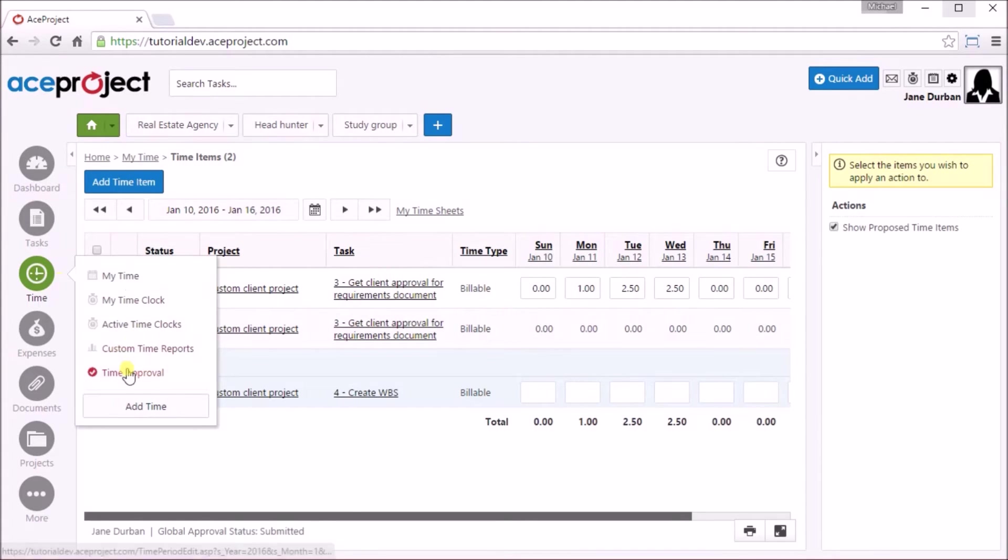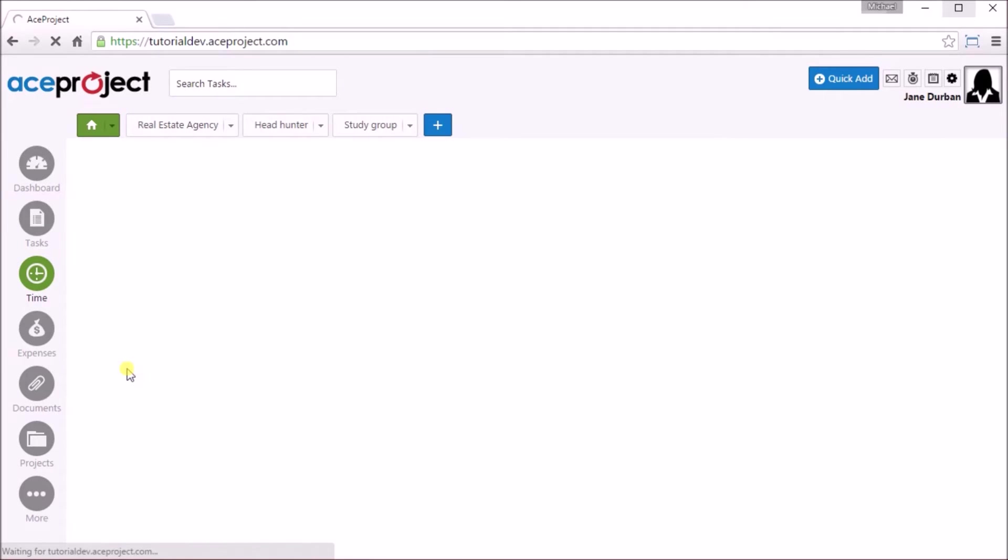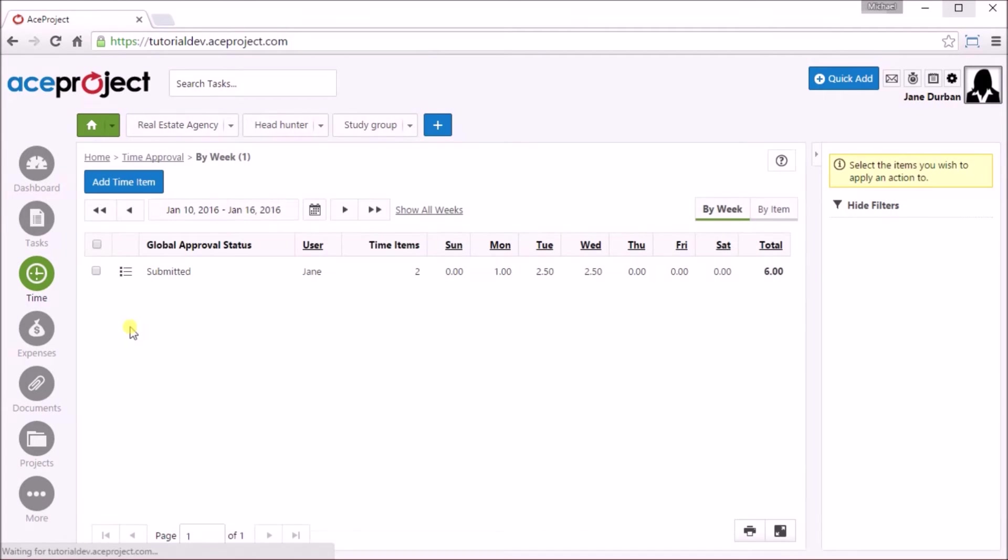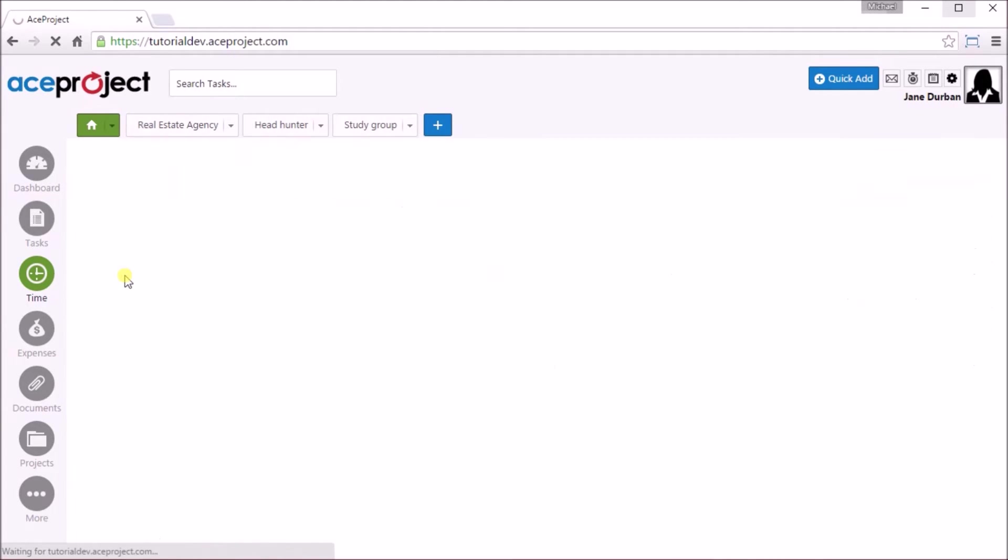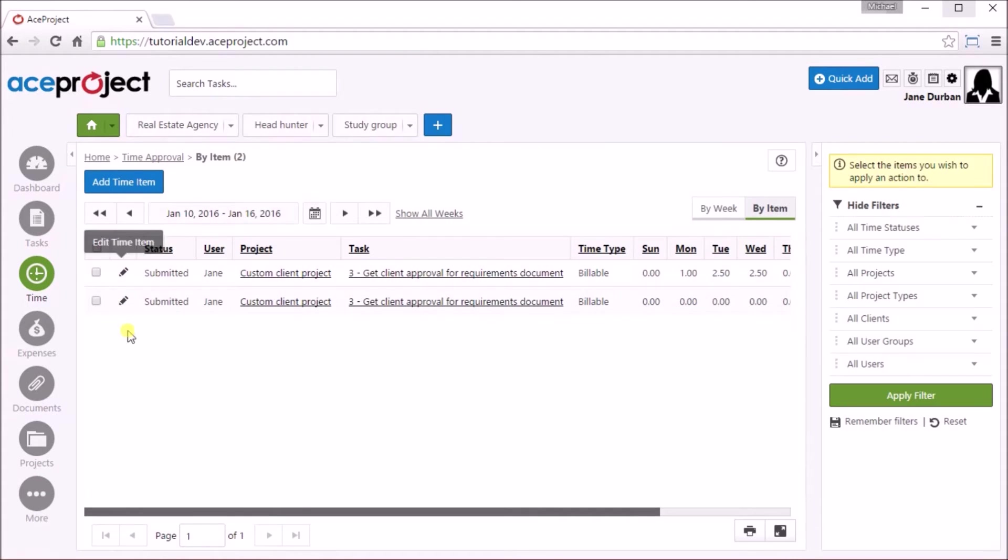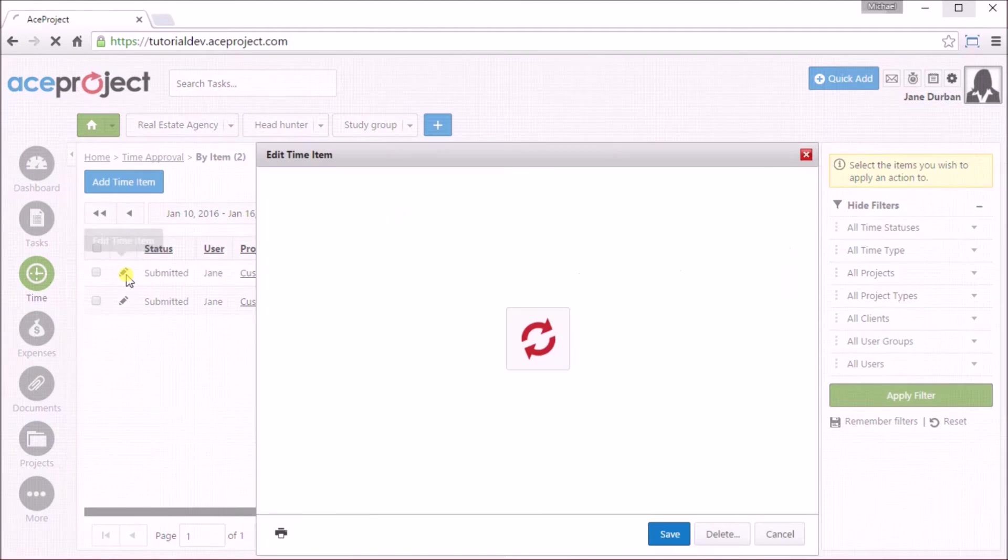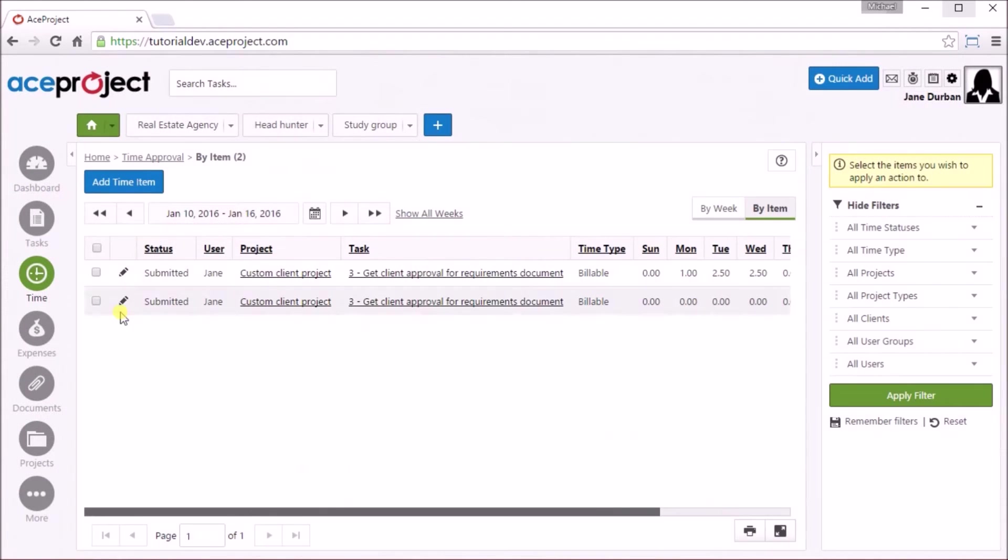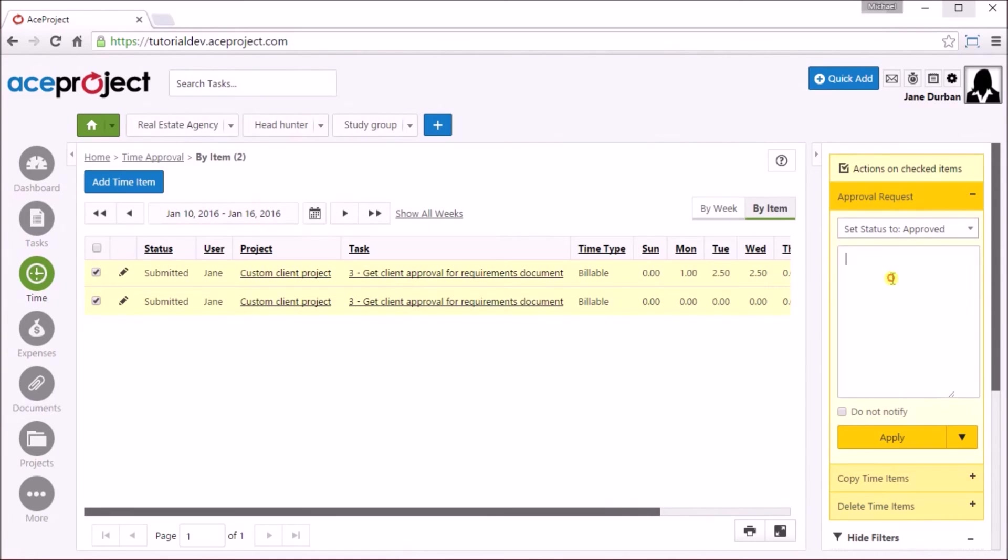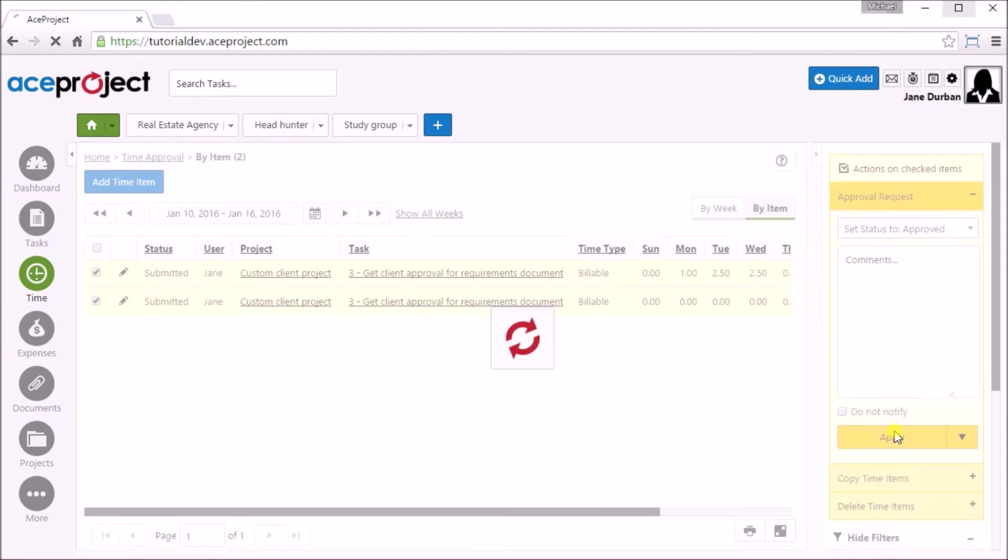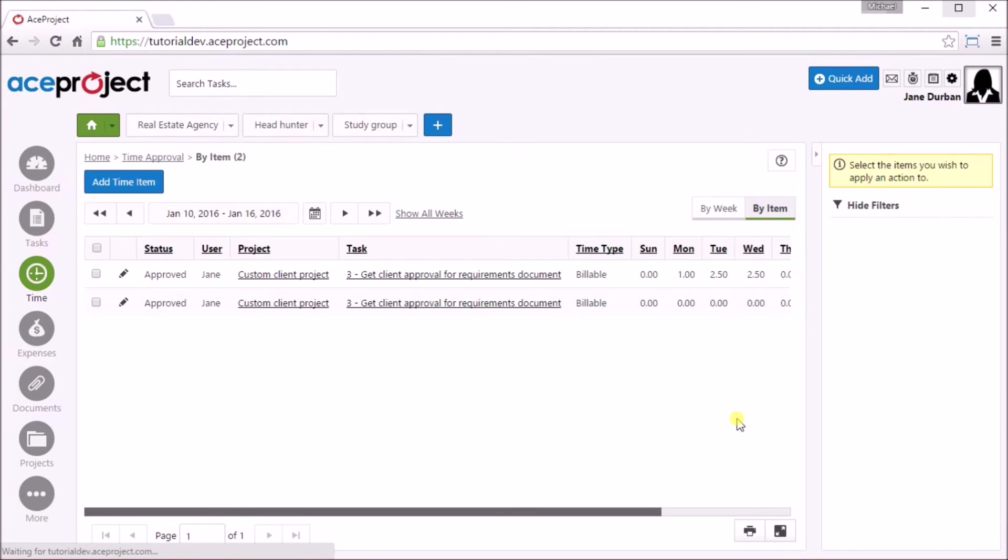If you are a time approver, go into the Time Approval screen. Click on the Expand icon to see the time items in this timesheet for this period. The time approver has the right to edit the time item of another user as required. And once verified, the item can be selected and either approved or rejected with an optional comment. If rejected, an email notification is sent to the user and they can make the change and resubmit.